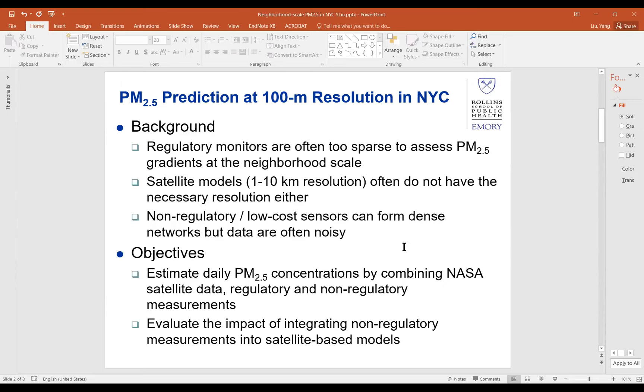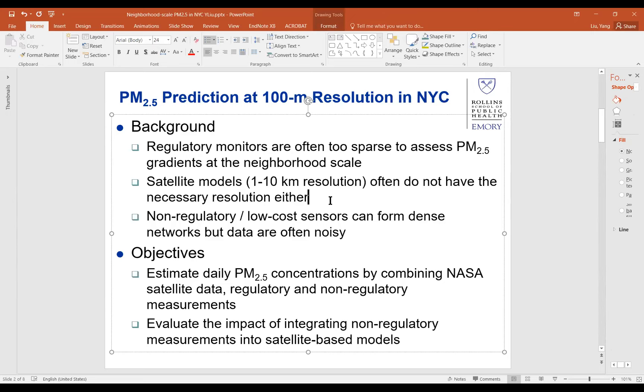Regulatory monitors are often too sparse to assess intra-city PM gradients, especially at the neighborhood scale — we're talking about 100 to 250 meter resolution. In the past decades, satellite models have been developed for space-time characterization of PM, but these models usually have one kilometer to a few or ten kilometer resolution, which is not fine enough to resolve neighborhood-level PM concentration gradients. More recently, non-regulatory and low-cost sensors have come up producing dense networks with noisy but high-frequency data.